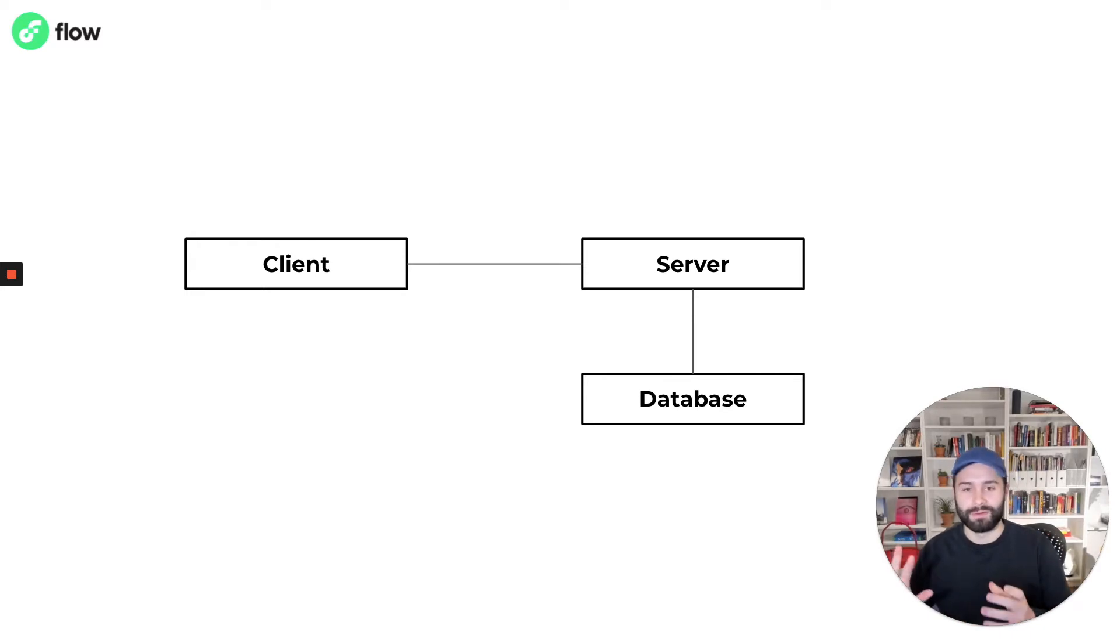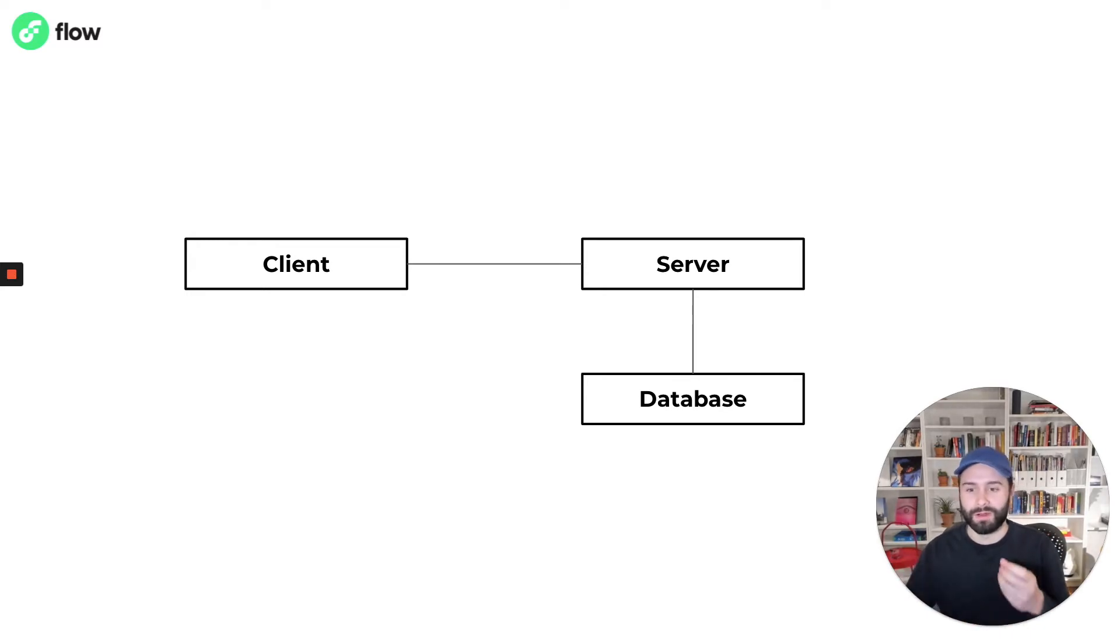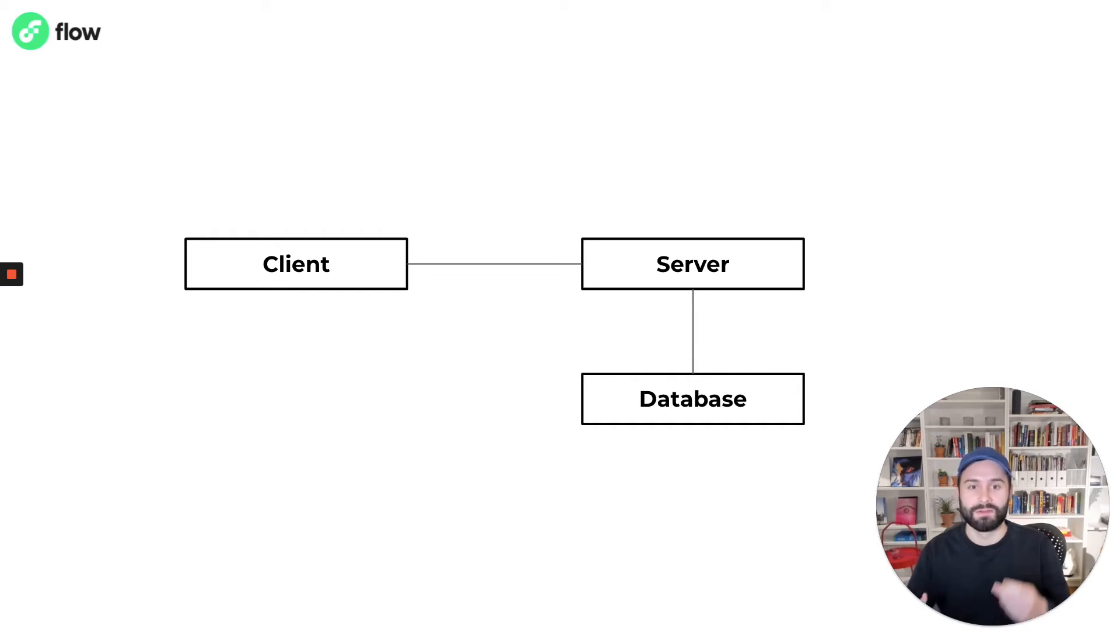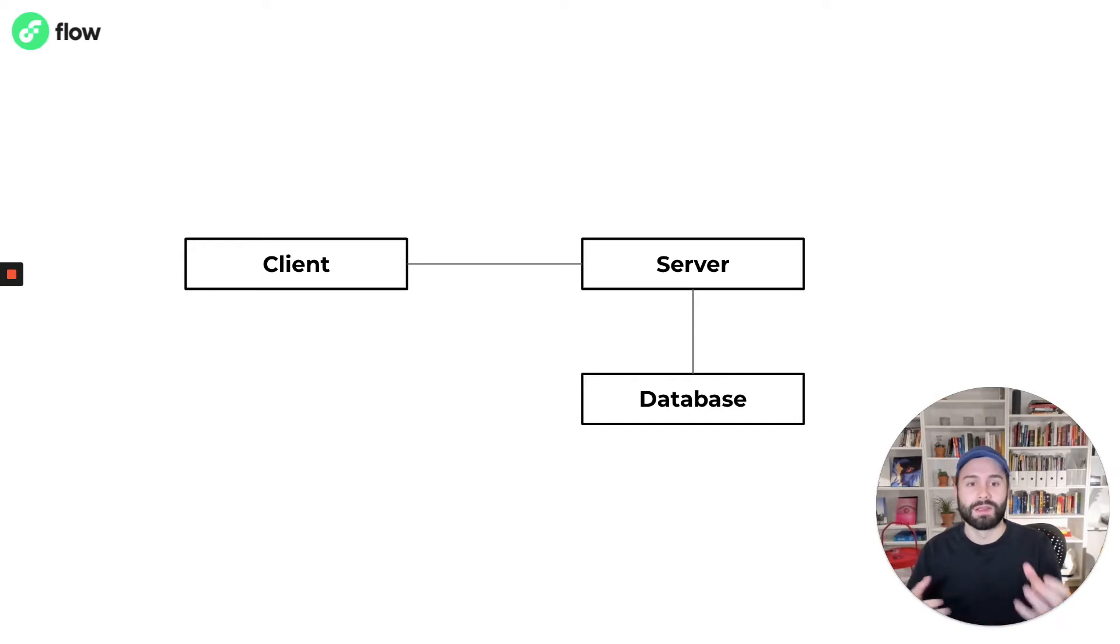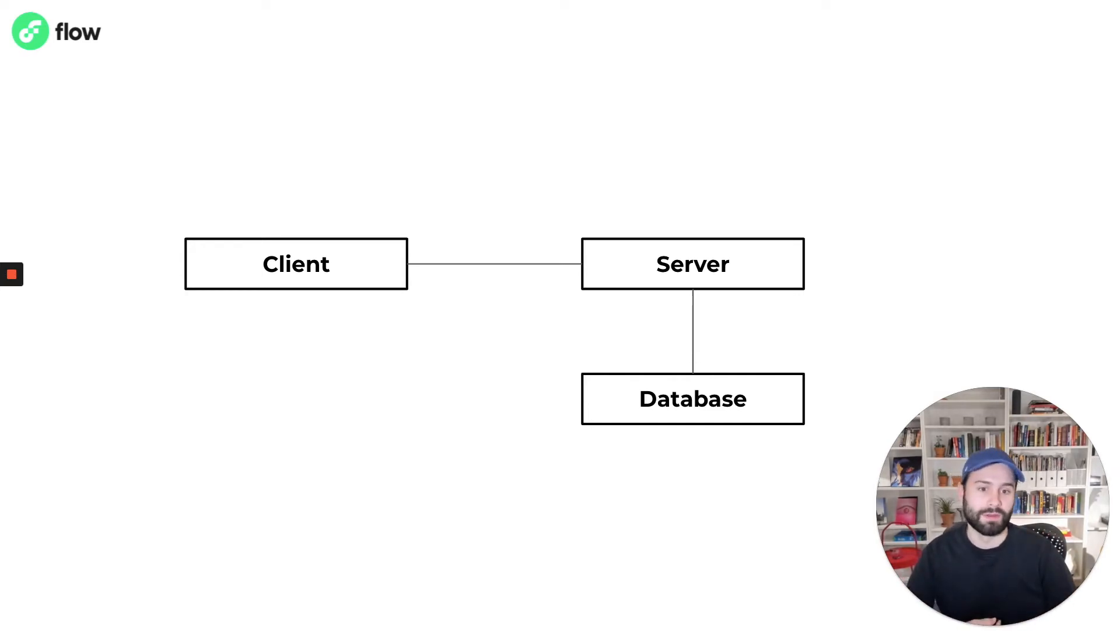So the social networks we use, our streaming websites, our chat applications, the games we love, these days a lot of them compose of a client and a server and some sort of database.